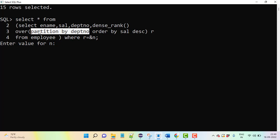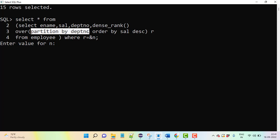If not, it's optional. If they are asking without any partition by, then this PARTITION BY department number is optional.